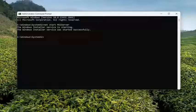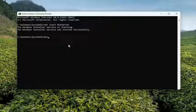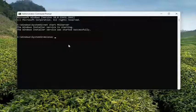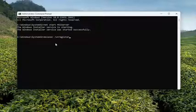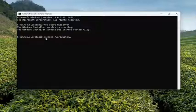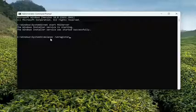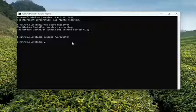Something else we can try as well is M-S-I-E-X-E-C space forward slash unregister. And then hit enter.